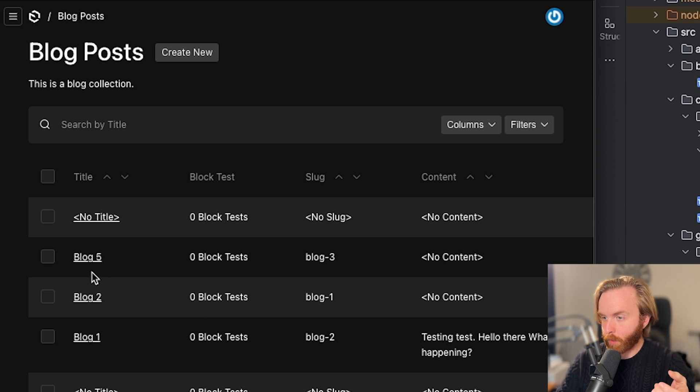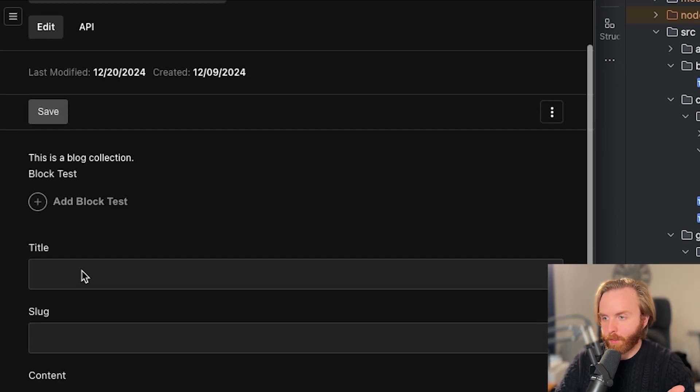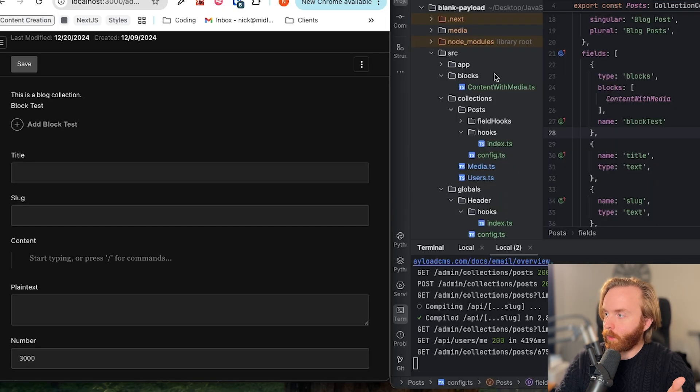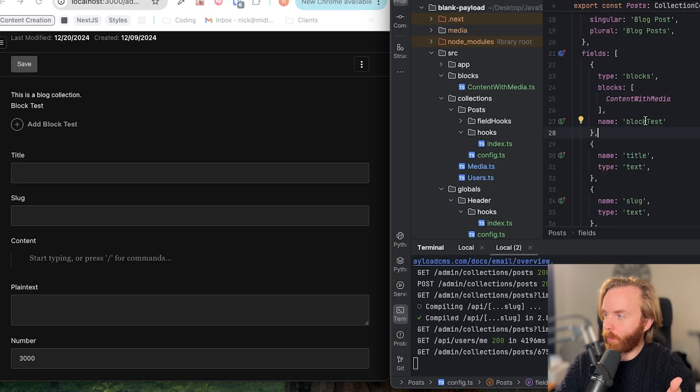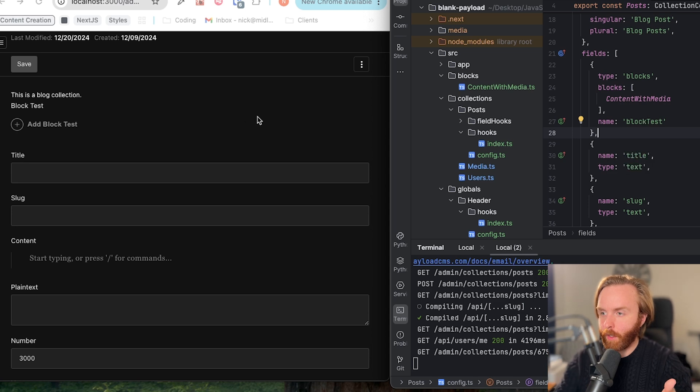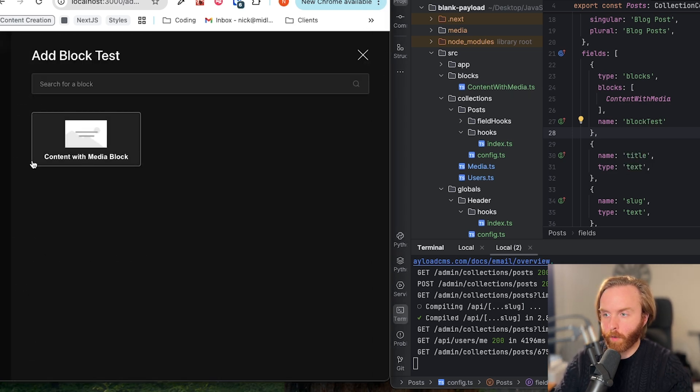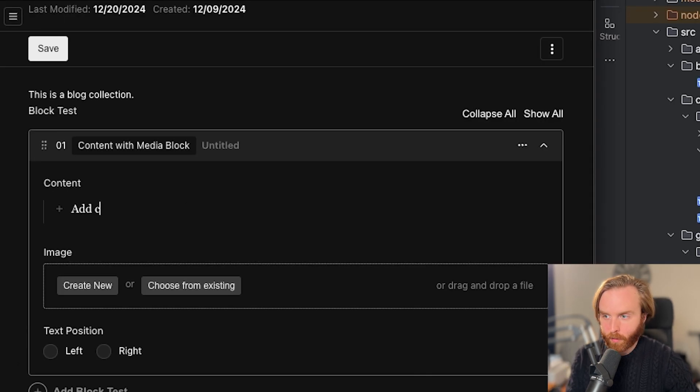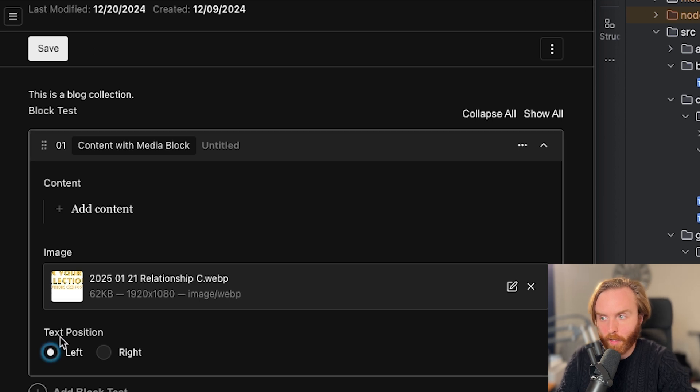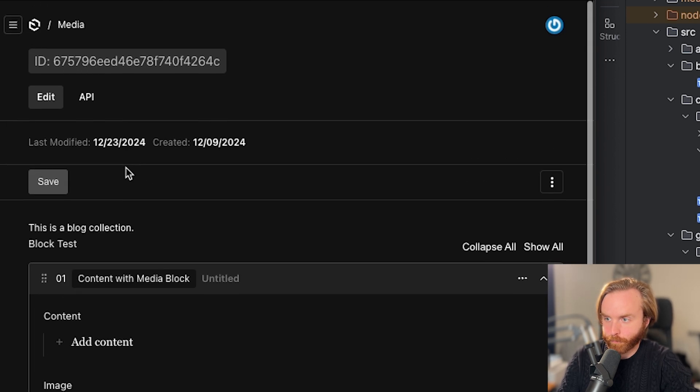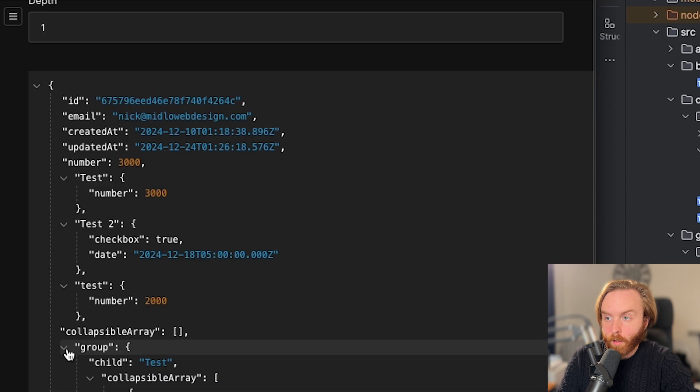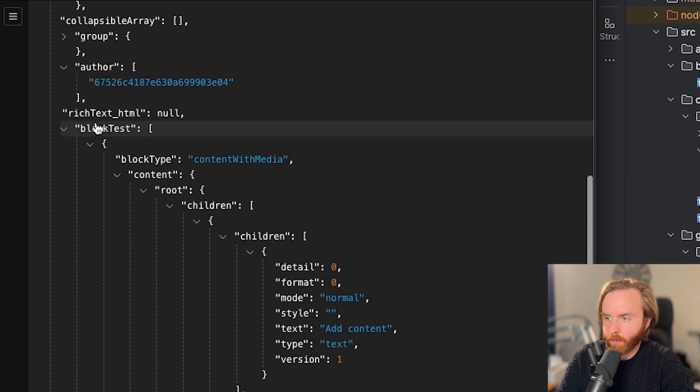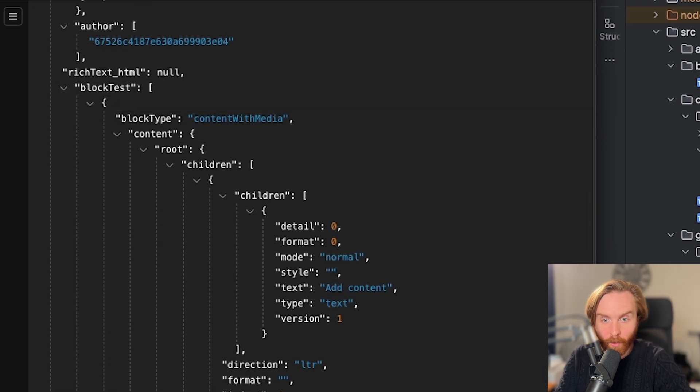You can use this now to set the order of how you want things to render on the front end. So now we're in our post collection, we'll go to this no title post, and we can see here add block test. So block test is what the name of our field is called. And when I add block test, a drawer opens up where I have content with media block, and I can select that. And then I have the ability to add content, to add an image, and to set the text position left and right. So I can save that. And then when I go to the API, you can see the response down here in block test with all of the content there.